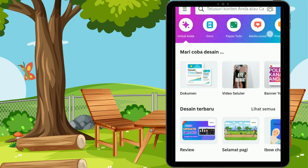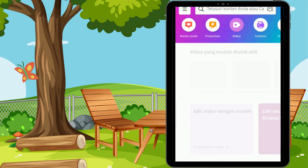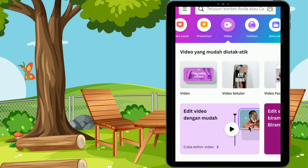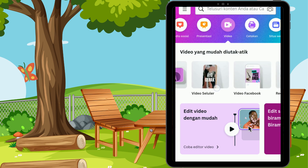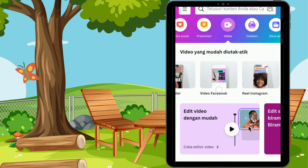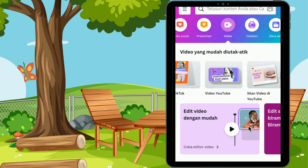Kalian bisa registrasi terlebih dahulu. Untuk registrasinya kalian bisa lihat video aku sebelumnya ya, tutorial Canva dari 0 untuk pemula di HP Android. Di sini aku menggunakan format video, yaitu video YouTube. Canva menyediakan banyak format video yang bisa kalian sesuaikan dengan video apa yang akan kalian buat.